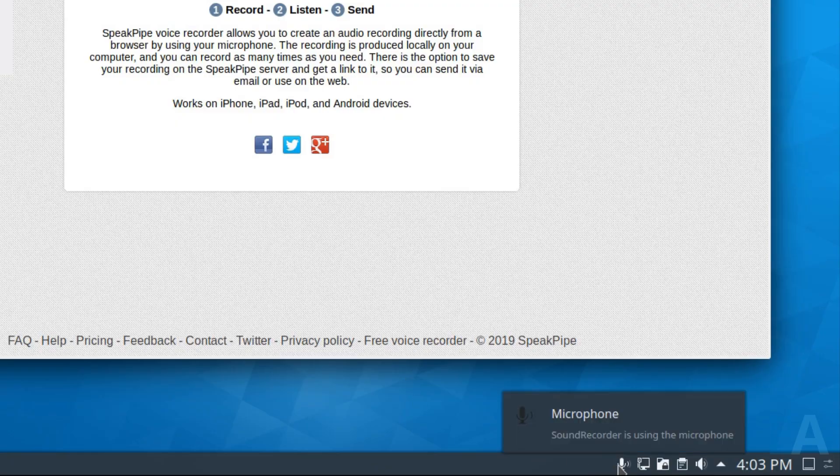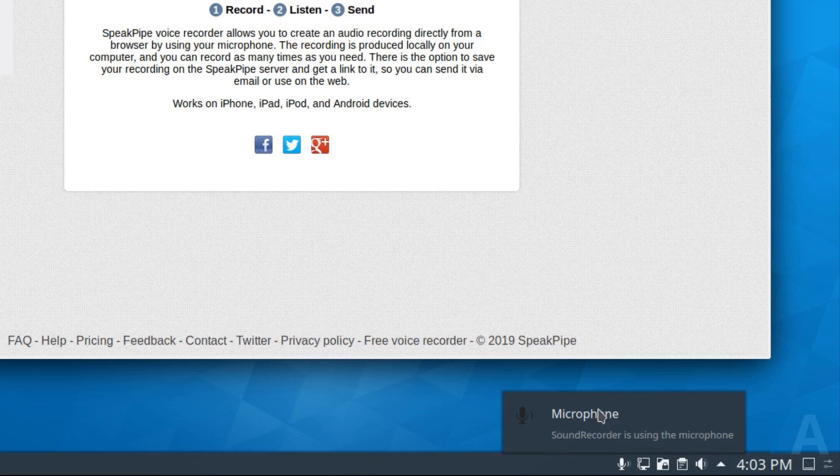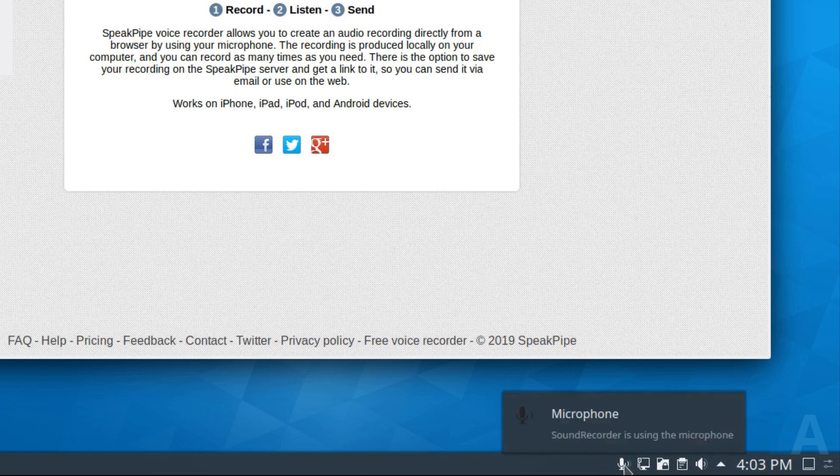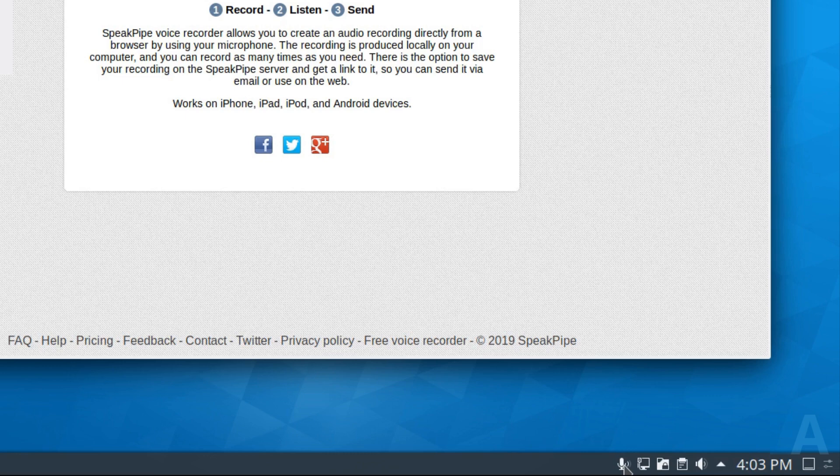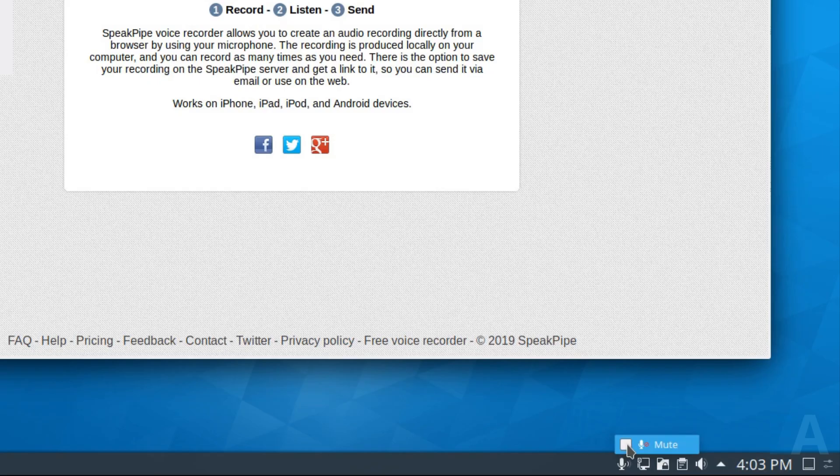If I hover over it, it's showing me that the sound recorder is using the microphone. If I click it, it doesn't do anything. If I right click it, there's a mute option.